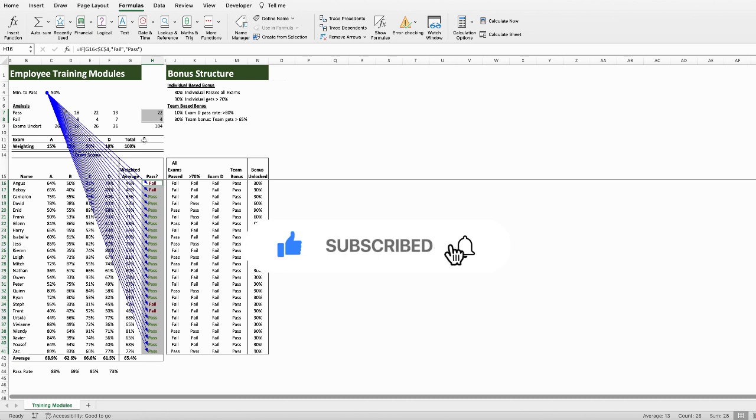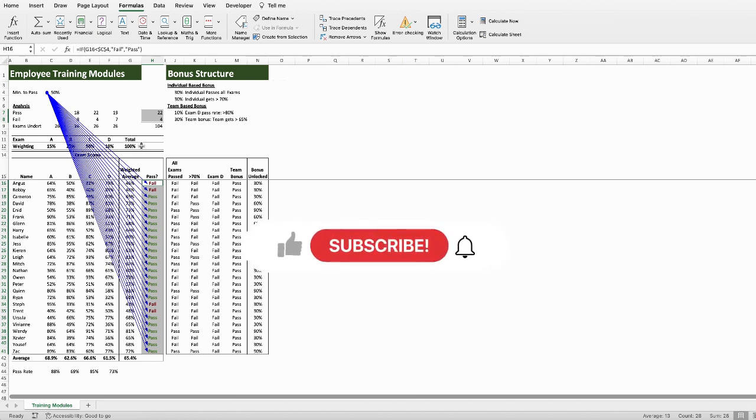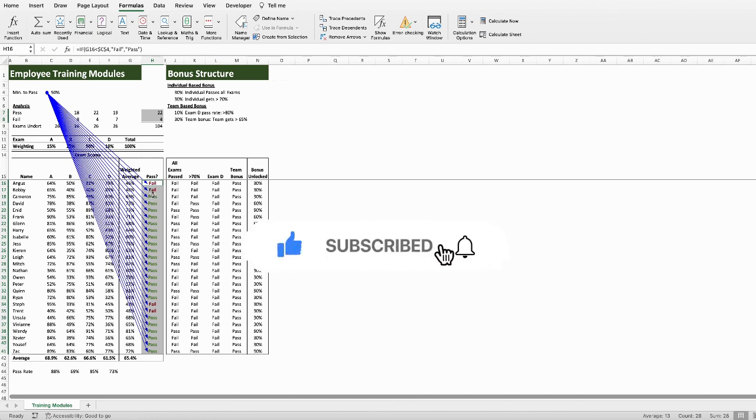This might be of particular benefit to you if you're trying to find out what will be affected if you change or delete the cell, or to help keep track of the multiple working layers of your spreadsheet.